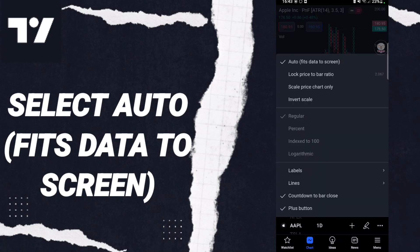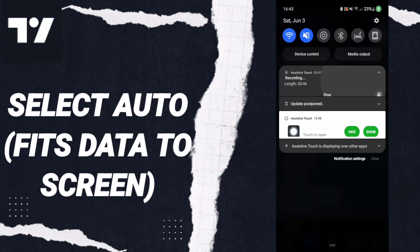Then you can know how to select auto-fits data to screen on the application of TradingView.